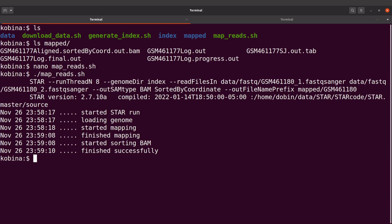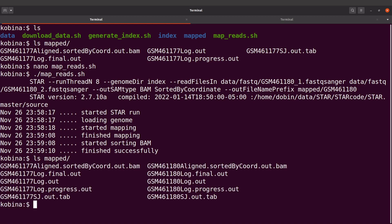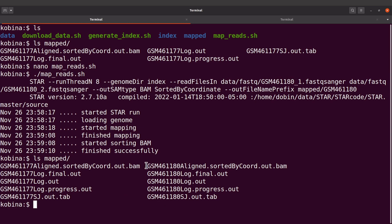STAR has completed mapping for the second sample. Let's check the map directory — ls mapped. We have all the output files here. We can differentiate them by their sample IDs.